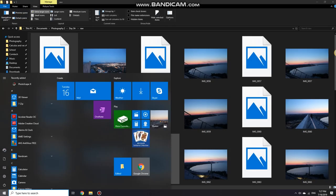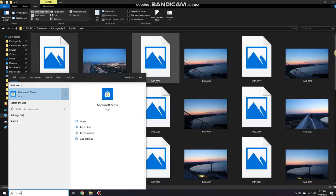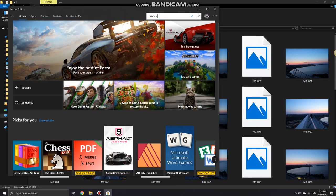Press the Windows button, search up the Microsoft Store, click on it, go to search and search up raw image extension.